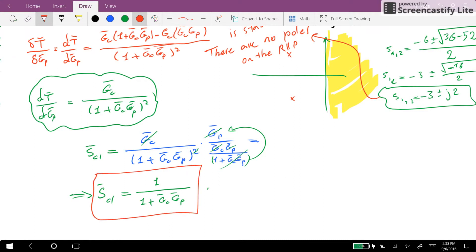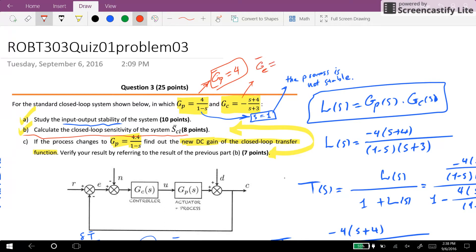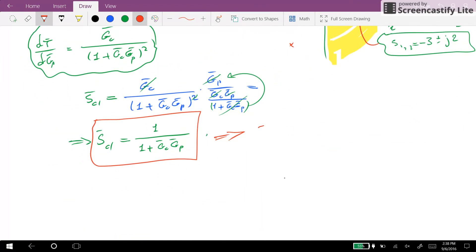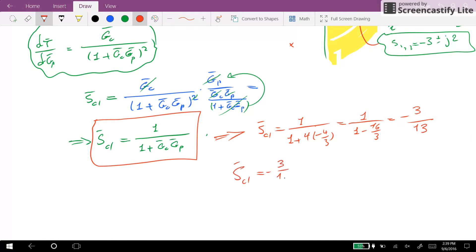Now we implement the values. From the transfer functions, Gp-bar (the DC gain) is 4, and Gc-bar (the DC gain of the controller) is minus 4 over 3, or approximately minus 1.33. Therefore the numerical value for S_CL-bar is 1 over (1 + 4 × (minus 4/3)), which is 1 over (1 minus 16/3), giving us minus 3 over 13. So the closed-loop sensitivity is minus 3 over 13.